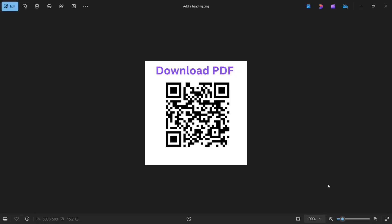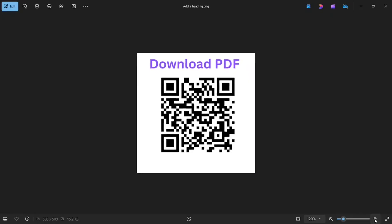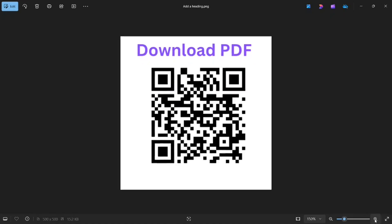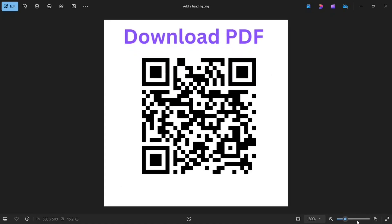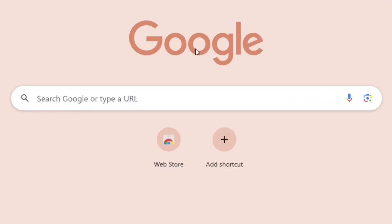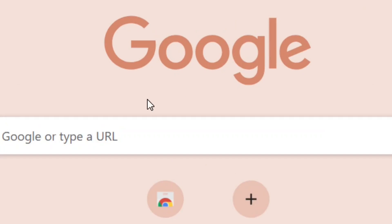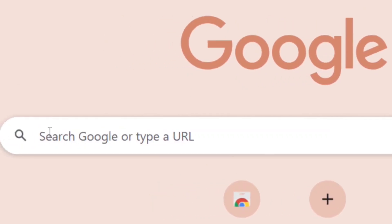How to create a QR code for a PDF file for totally free. I'm going to show you how you can create a QR code just like this for your PDF.